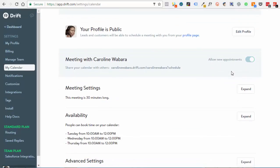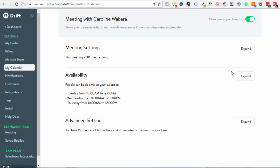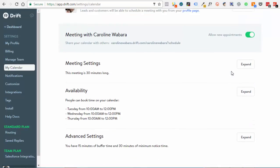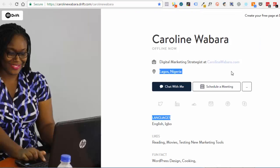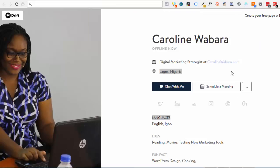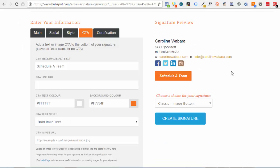Make sure you switch on the meeting with Caroline Wabara, your appointment, and add the dates and time that you're available for meetings. Once you're done, just copy your custom URL created by Drift and then paste it in here.